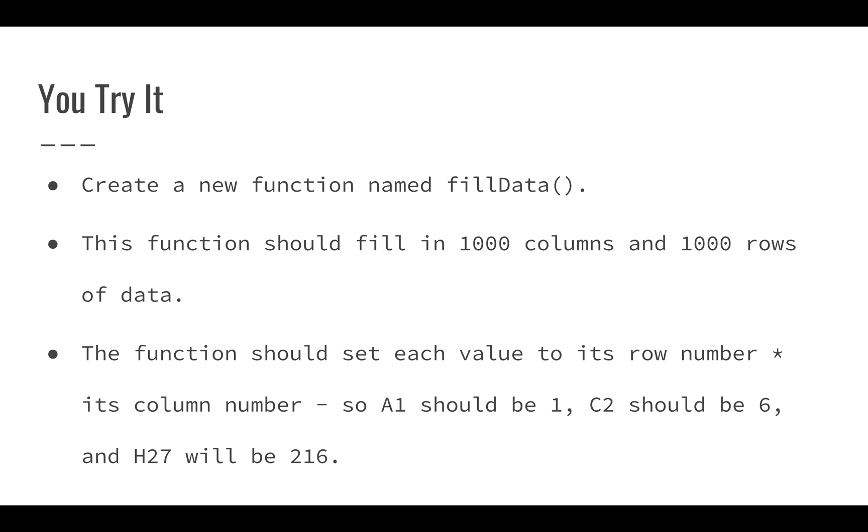So cell A1 would be 1, cell C2 should be 6, cell H27 would be 216. So each cell in your spreadsheet is going to be equal to its row number times its column number.